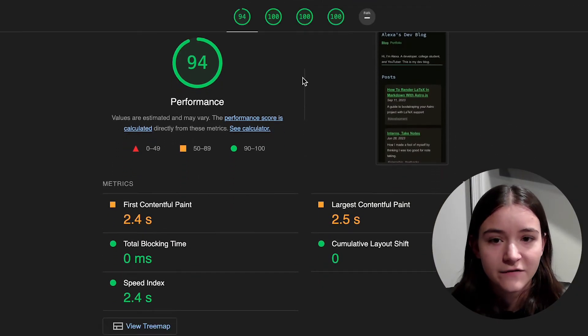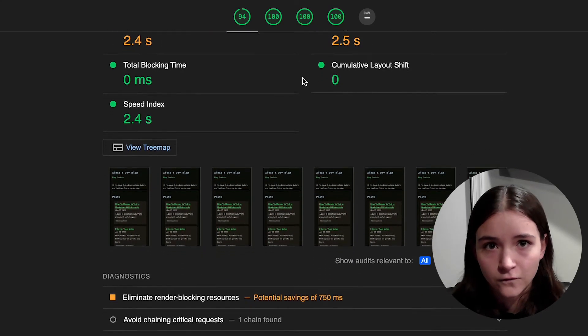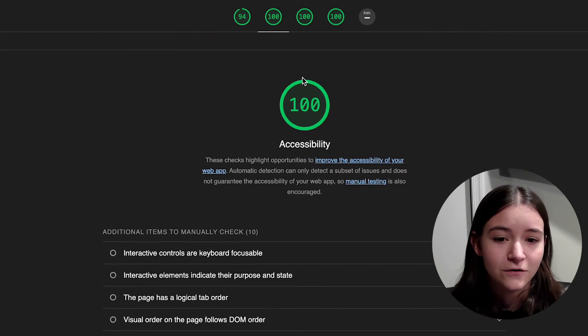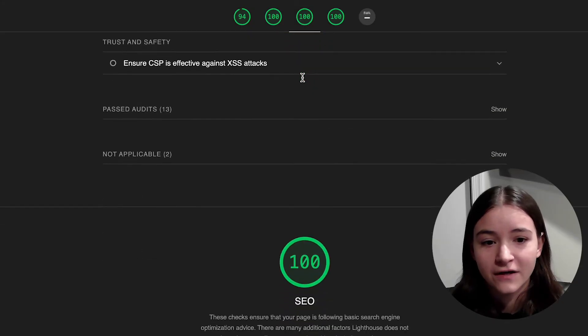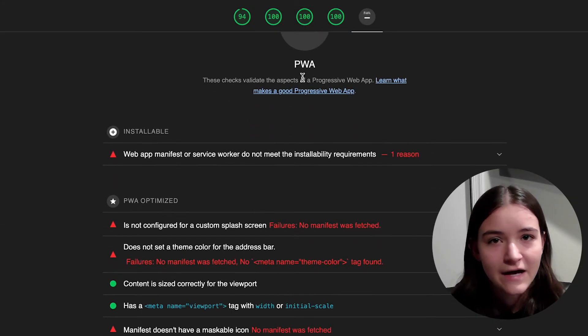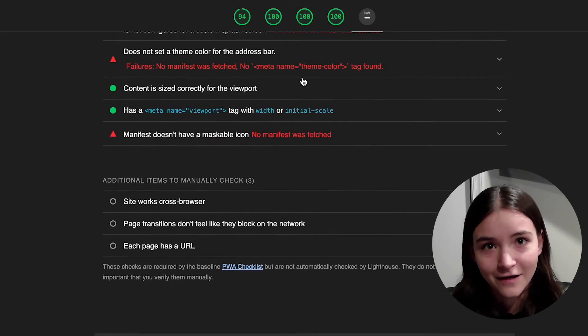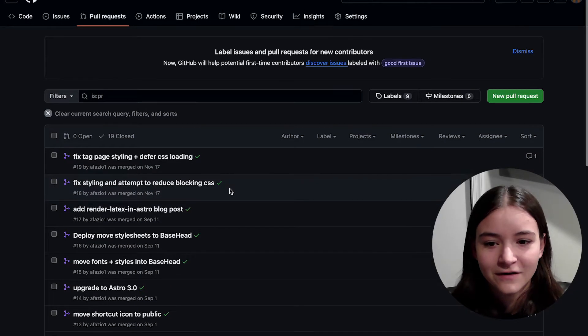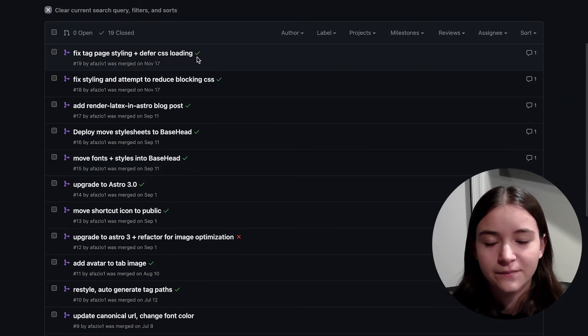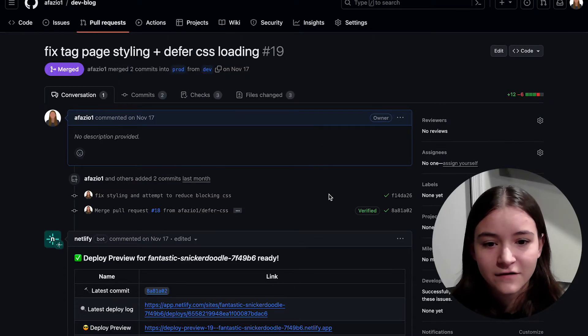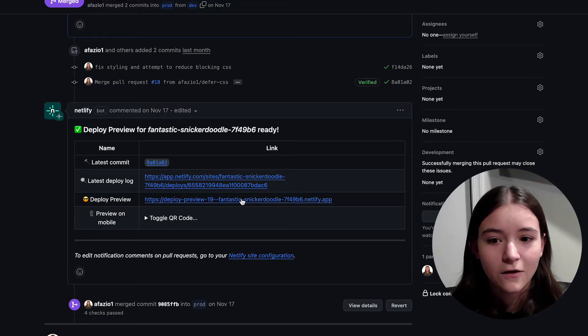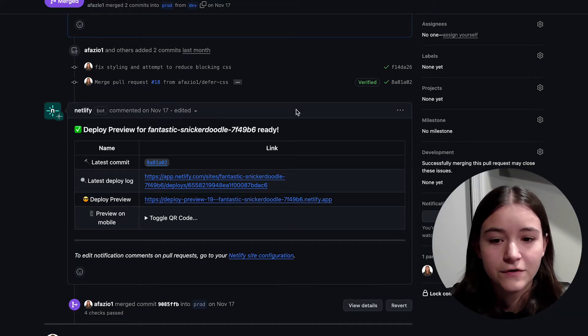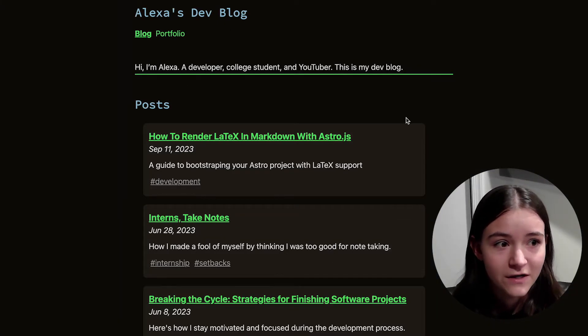And this site has kind of acted as a performance playground. I've done cool things with asset loading, images, basically how can I get all hundreds on Lighthouse? It also introduced me to some basic CI, CD stuff. I have a GitHub action that automatically deploys the site when I merge in a PR.